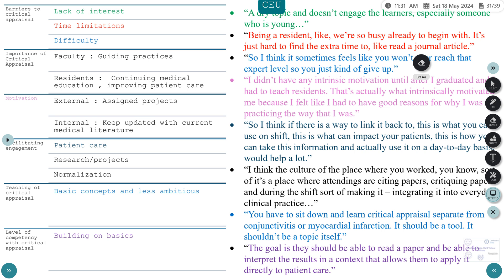Giving people research opportunities and normalization — making critical appraisal a part of everyday work — was another facilitator. Regarding teaching of critical appraisal, most participants expressed that it should be taught as a tool with basic concepts rather than elaborate, time-consuming methods that drive people away. They would prefer basic, less ambitious content that can be used in day-to-day practice. The goal is that physicians should be able to read a paper and interpret results in a context that allows direct application to patient care.